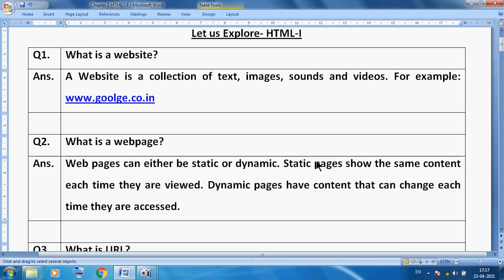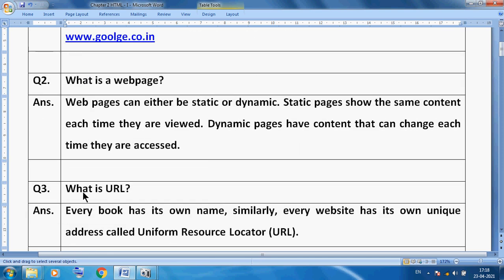In static web pages, you will always see the same content again and again — there are no changes. But in dynamic web pages, every time you can see new content. For example, amazon.com shows new products every time, and when you purchase a product you pay for it, so the website communicates with you — this makes it a dynamic web page. Flipkart and amazon.com are dynamic web pages.